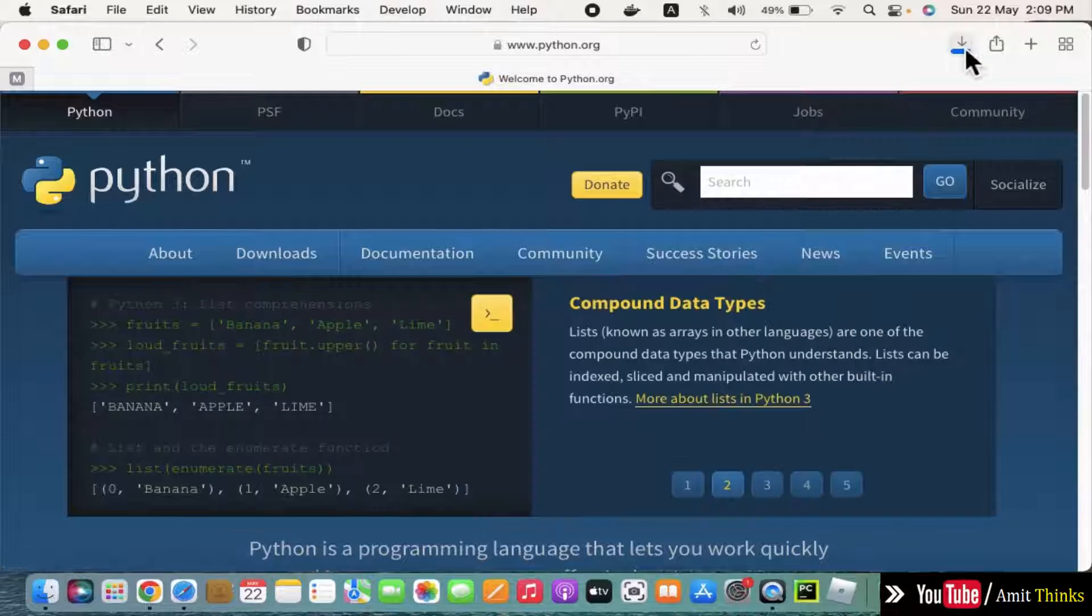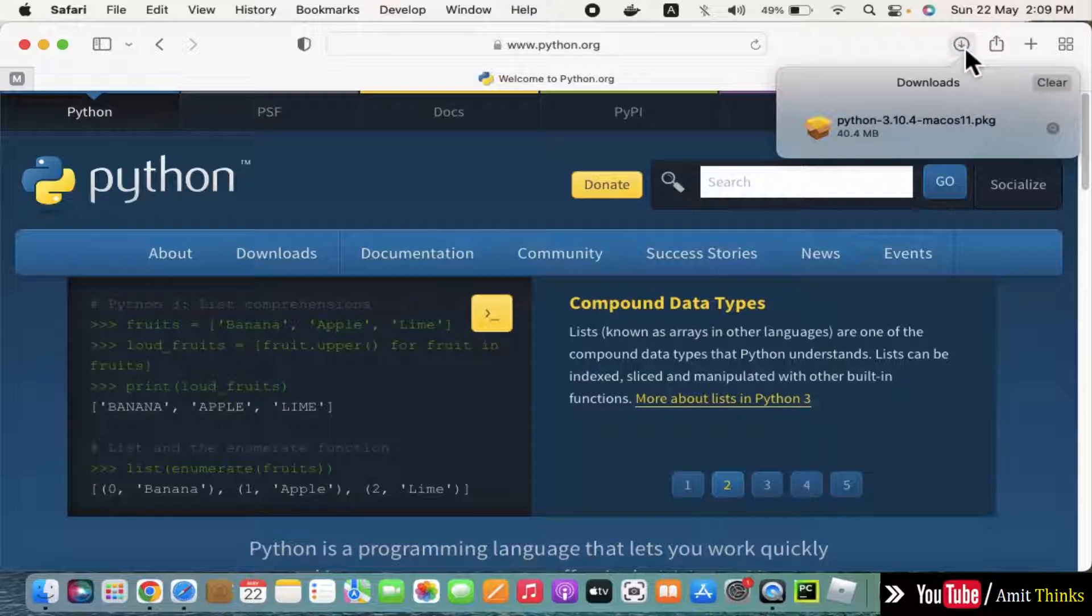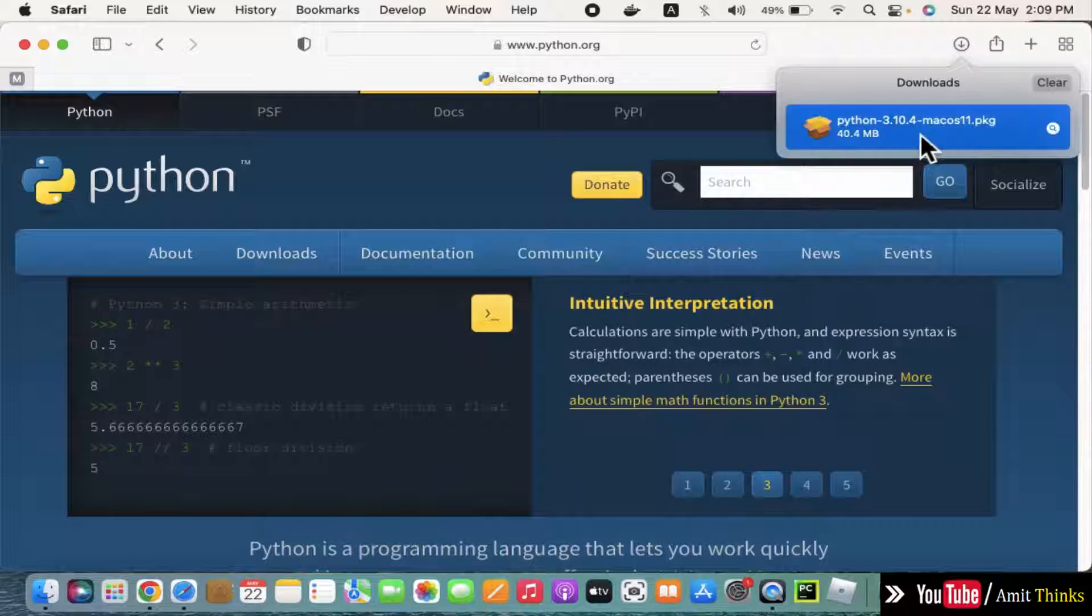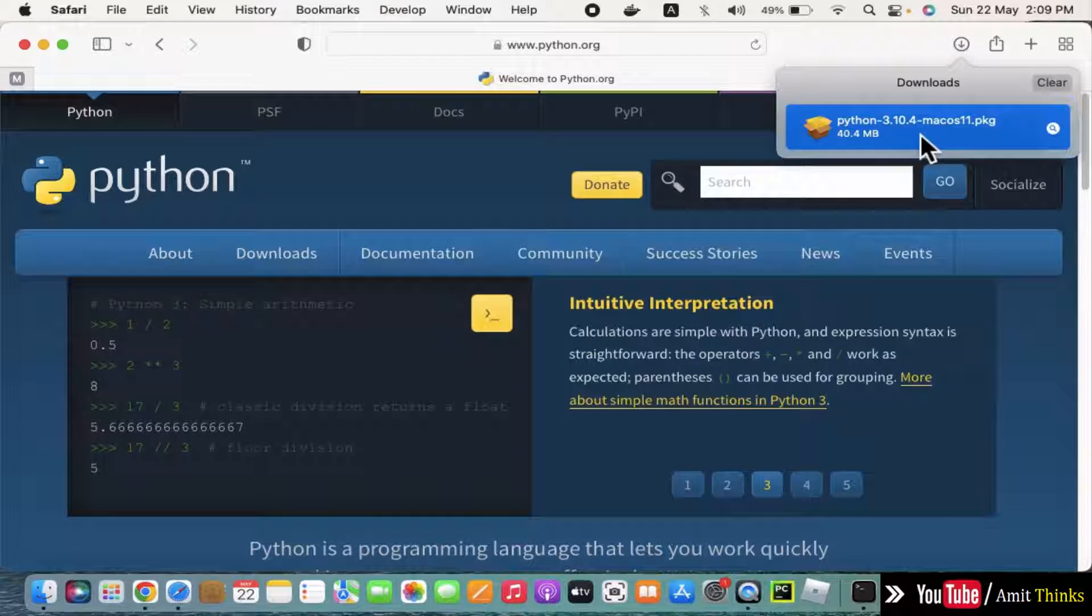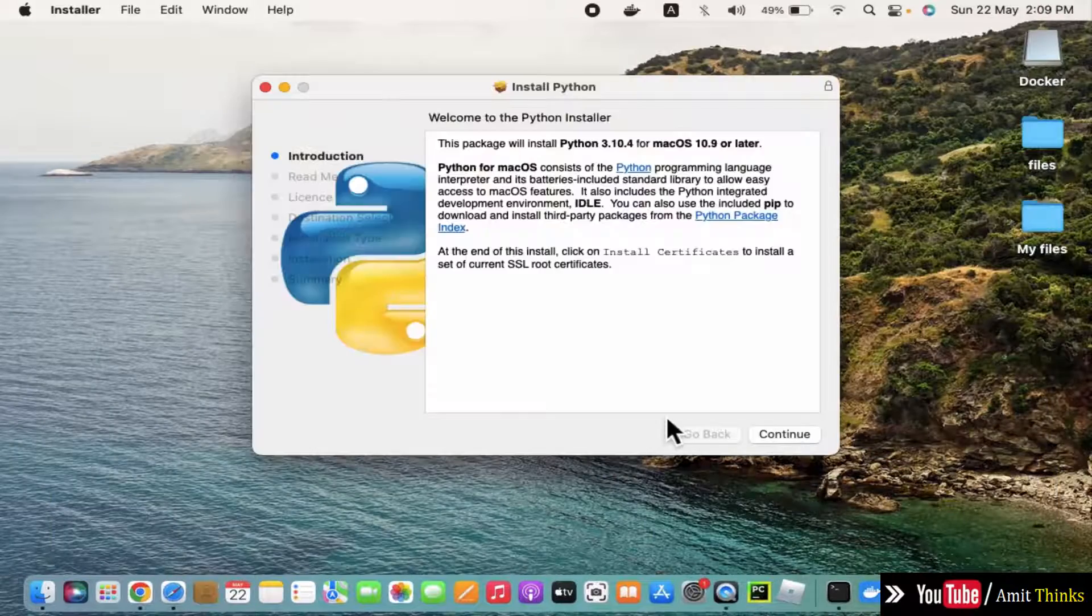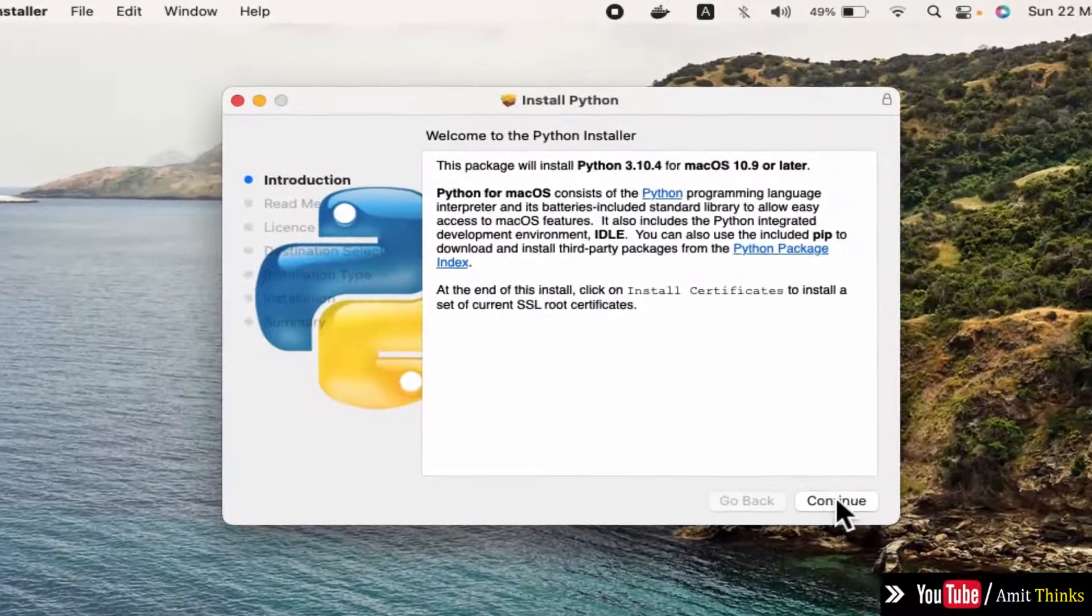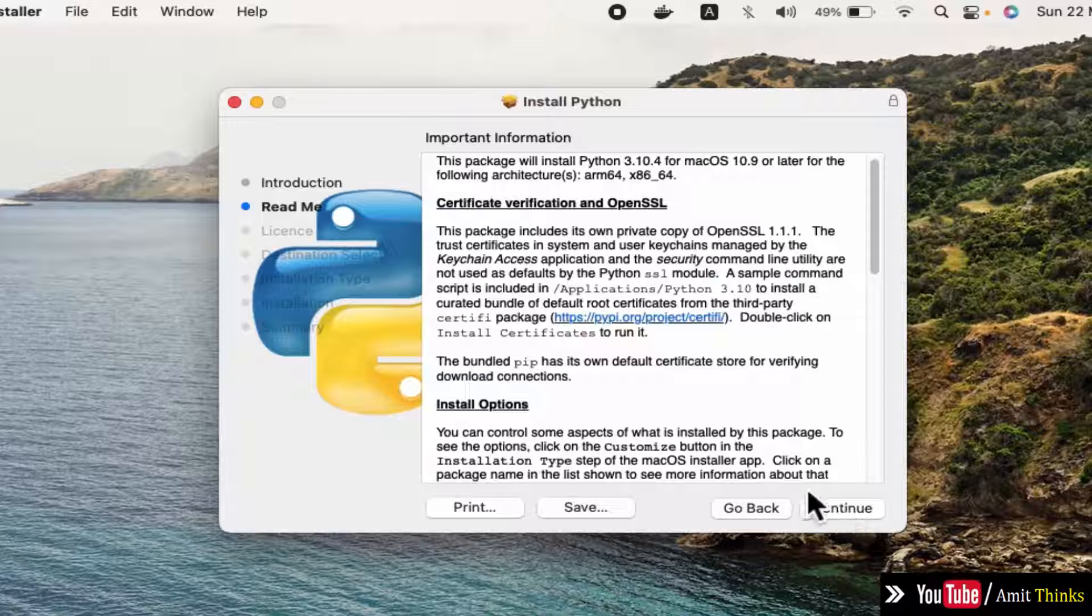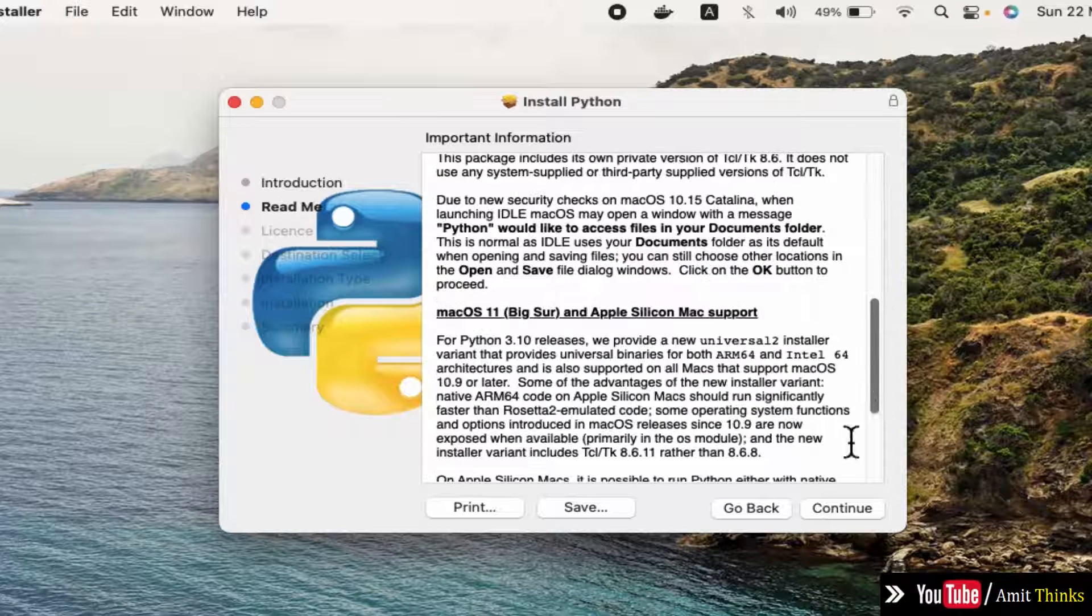Here it is downloading. When the download completes, click on it and double click. Now the installation started. Click on continue, and you can read the info here.